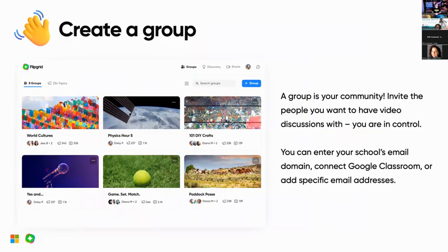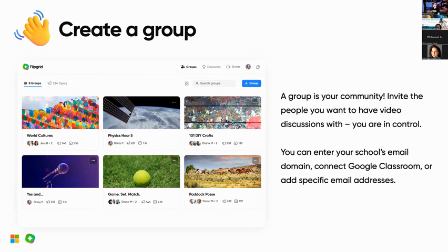Once you have your account, the first thing you need to do is create a group. Think of your group as your classroom — your learning community. You can invite people you want to have video discussions with. You are in total control: you decide how your students enter, you decide who enters your Flipgrid group. You decide everything.